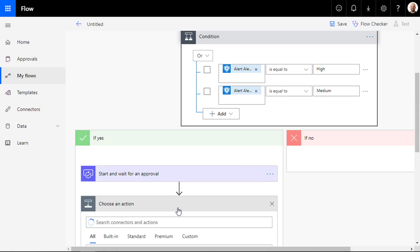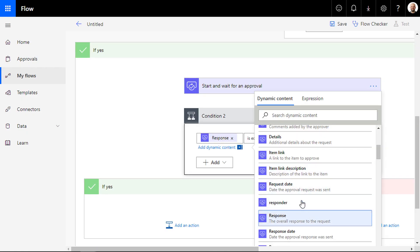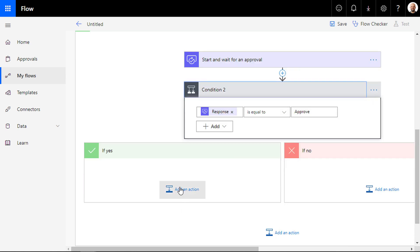Now add a condition to check if the status is approved by choosing the response variable from the dynamic content window and see if it equals approved.